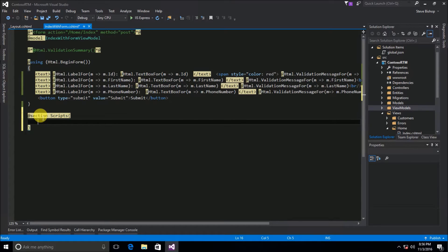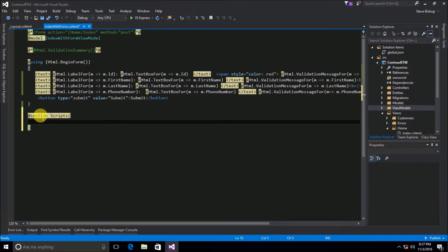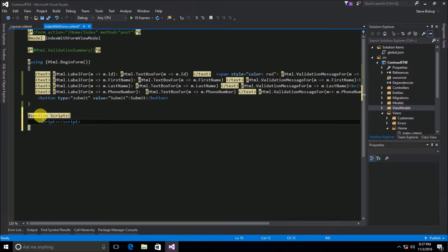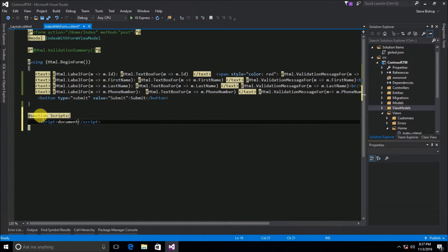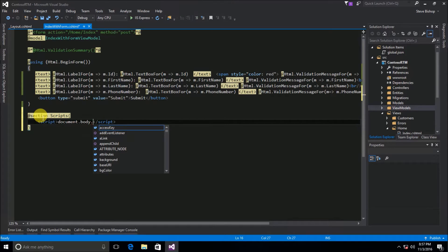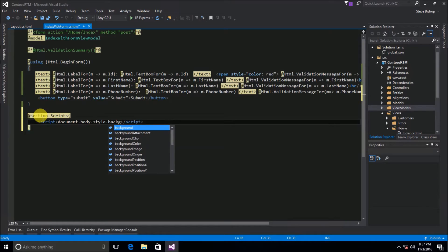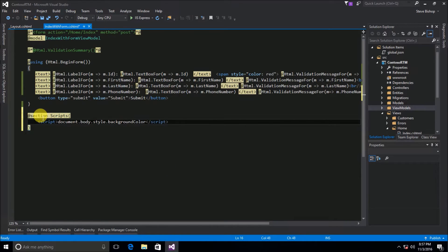I'm going to declare the JavaScripts that I want to use for each one of my views inside of this scripts section. So I'm going to go ahead and use the script tag and inside of my script tag I'm just going to create some JavaScript. We're going to do document.body.style and I'm just going to change the background color to red.